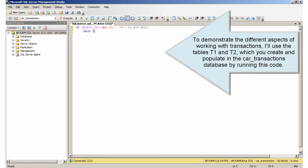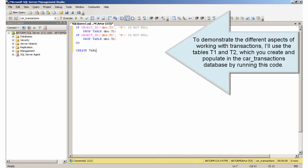To demonstrate the different aspects of working with transactions, I'll use the tables T1 and T2, which you create and populate in the car transactions database by running this code.